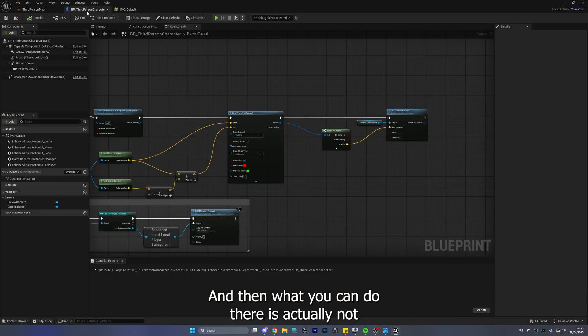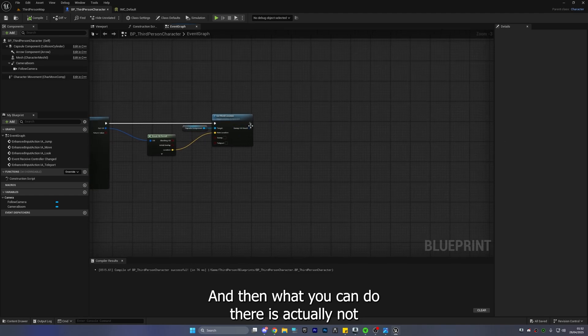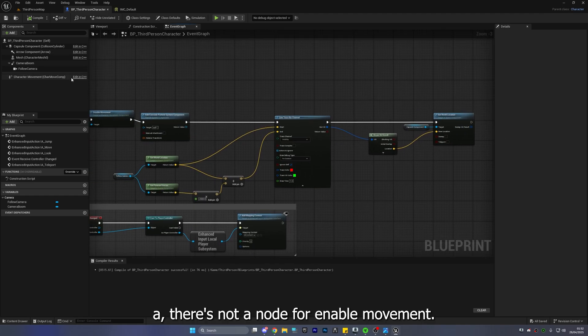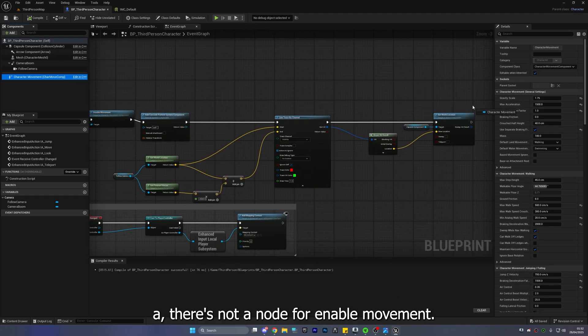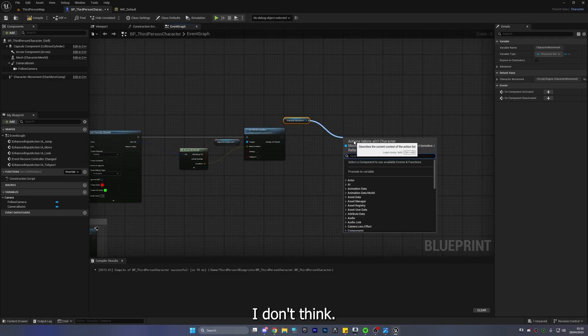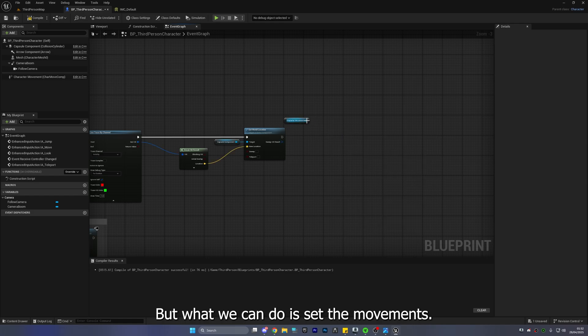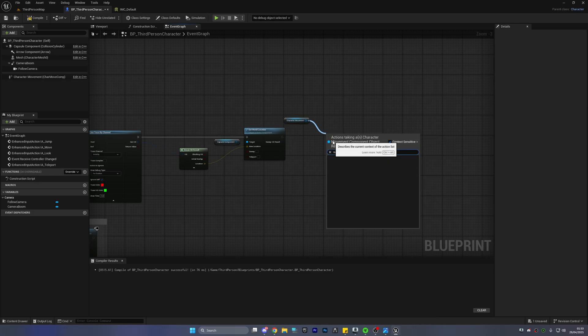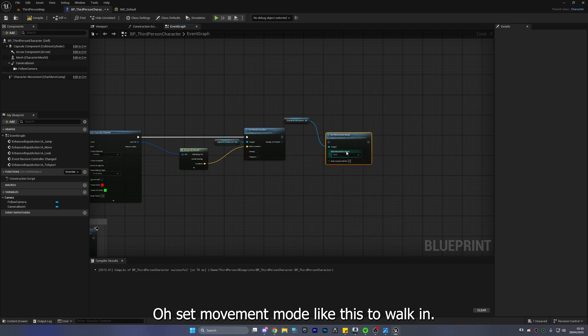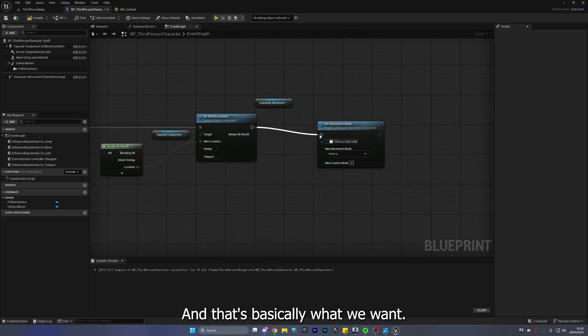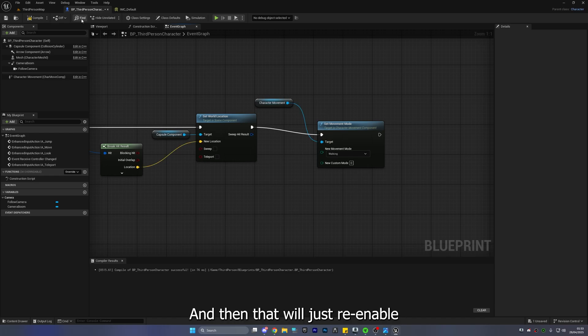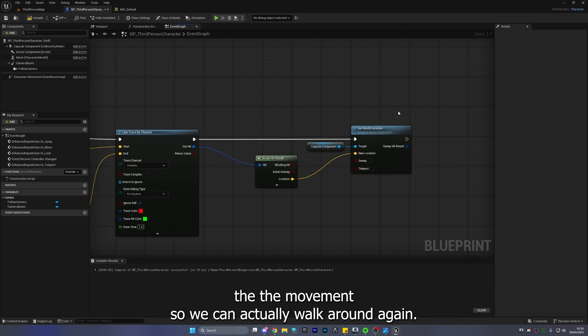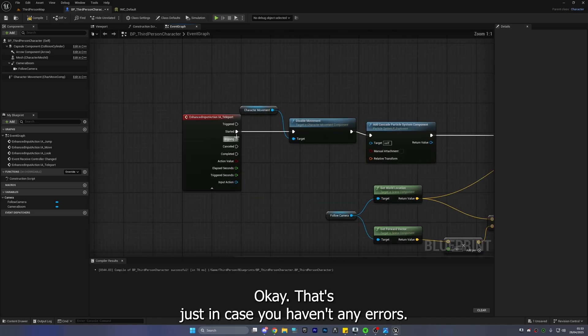And then what you can do there is actually not a there's not a node for enable movement I don't think no there's no node for enable movement but what we can do is set the movement movement oh set movement mode like this to walking and that's basically what we want and then that will just re-enable the movement so we can actually walk around again okay that's just in case you're having any errors but I'm going to delete this.